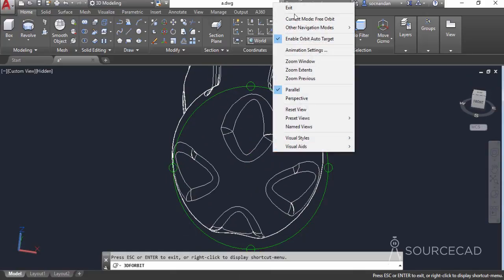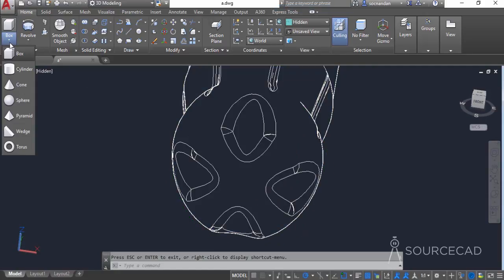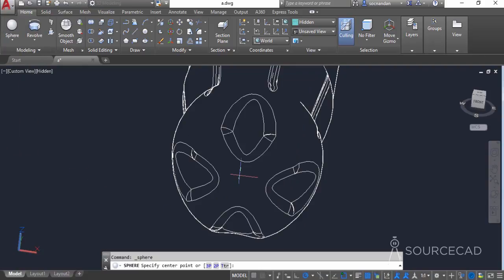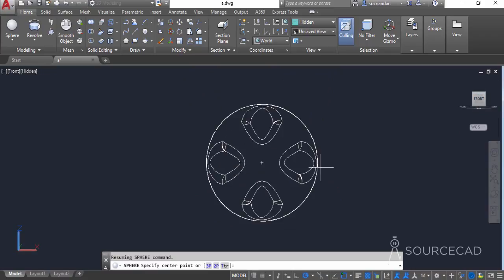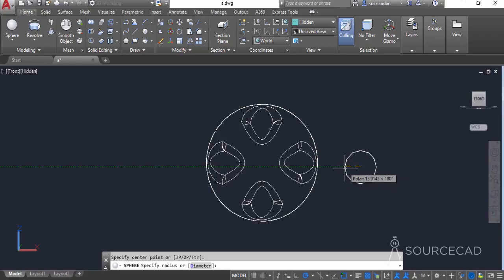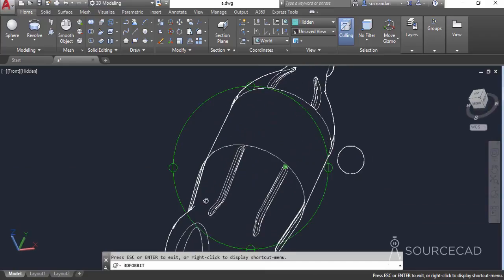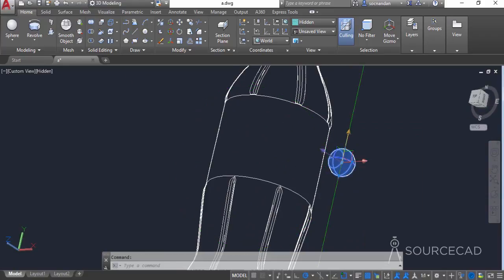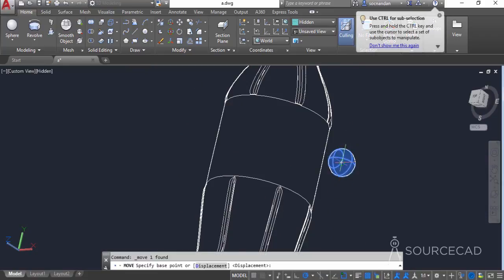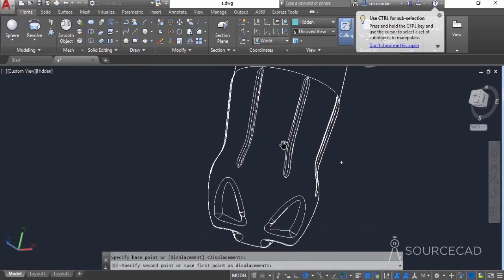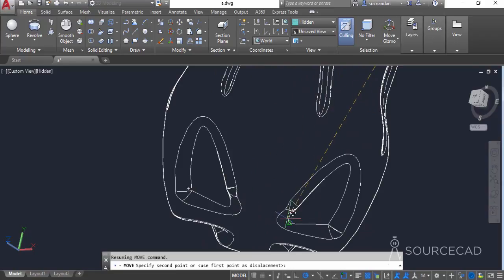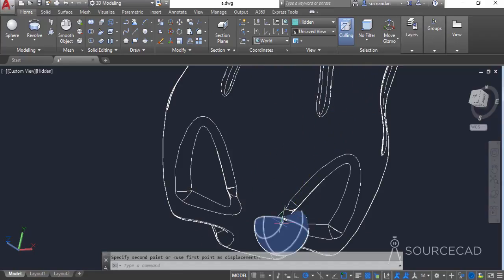Now we'll add a groove on this side of the geometry. I'll select the sphere tool and make a sphere outside the geometry at approximately this radius. Now we'll move it to the bottom of this 3D shape using the move tool, moving from the center point to the appropriate position.